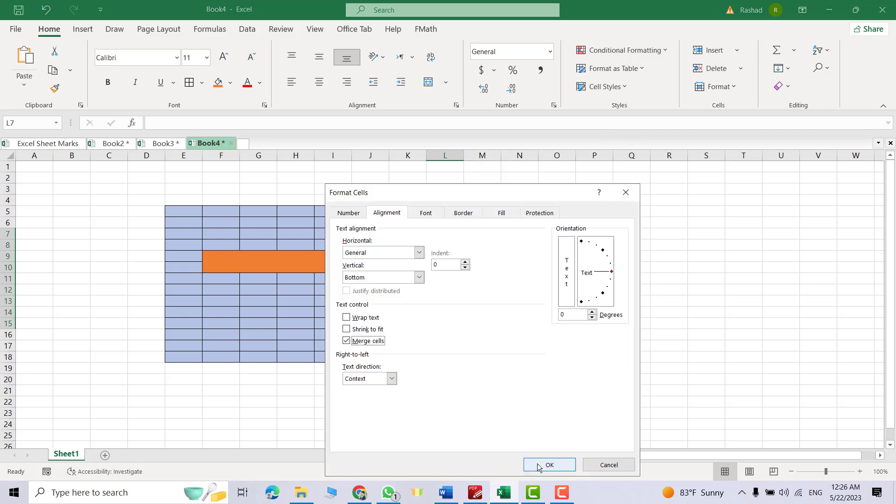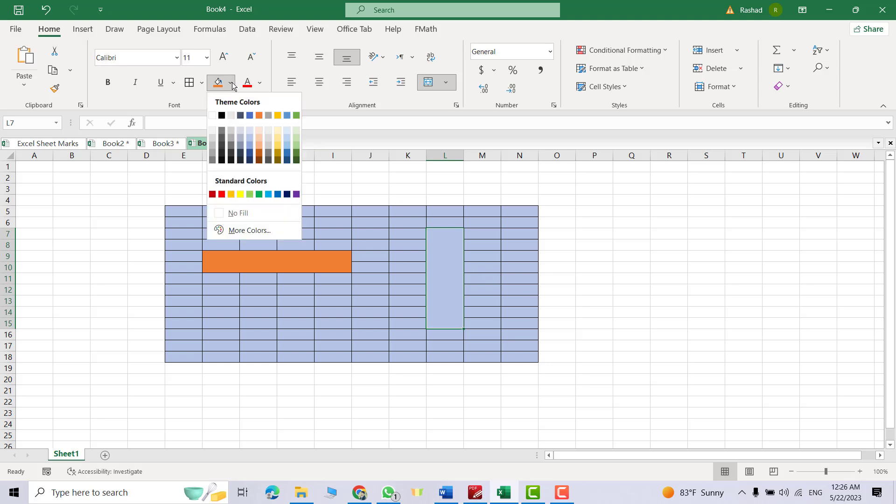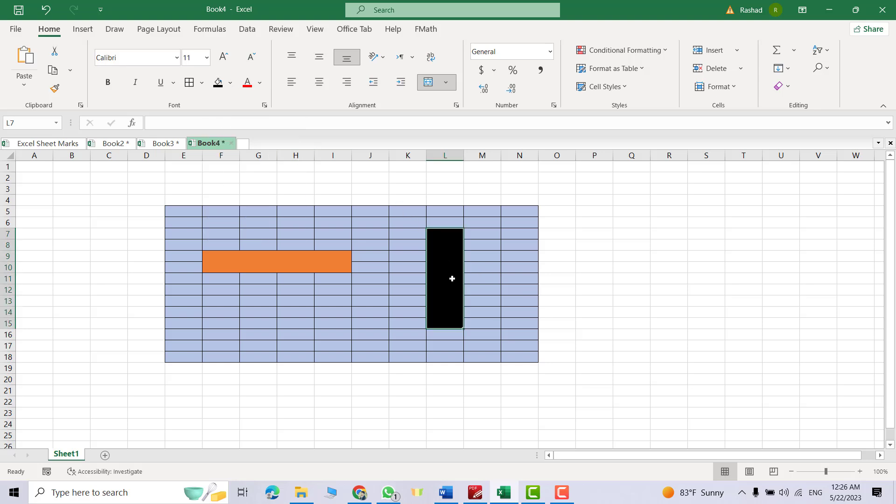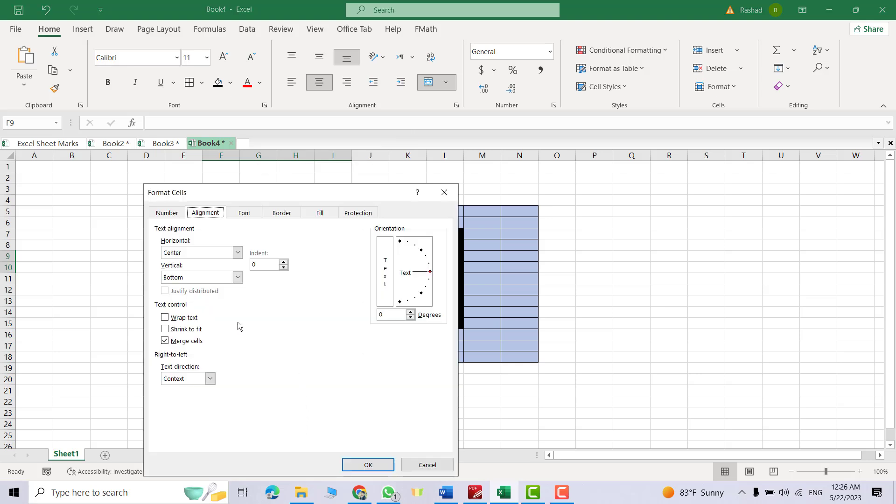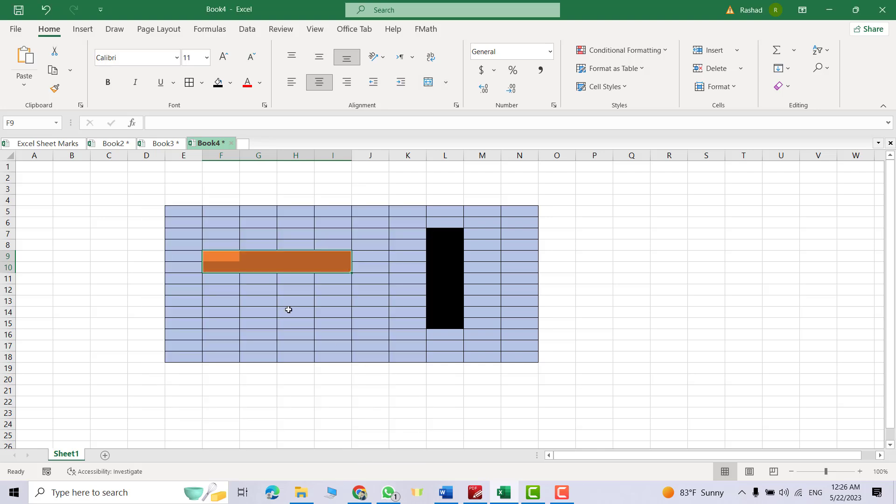Let's split these cells again. Just select the cell and right-click, Format Cell, and uncheck Merge Cell. Okay. If you add border, you see now they are unmerged.